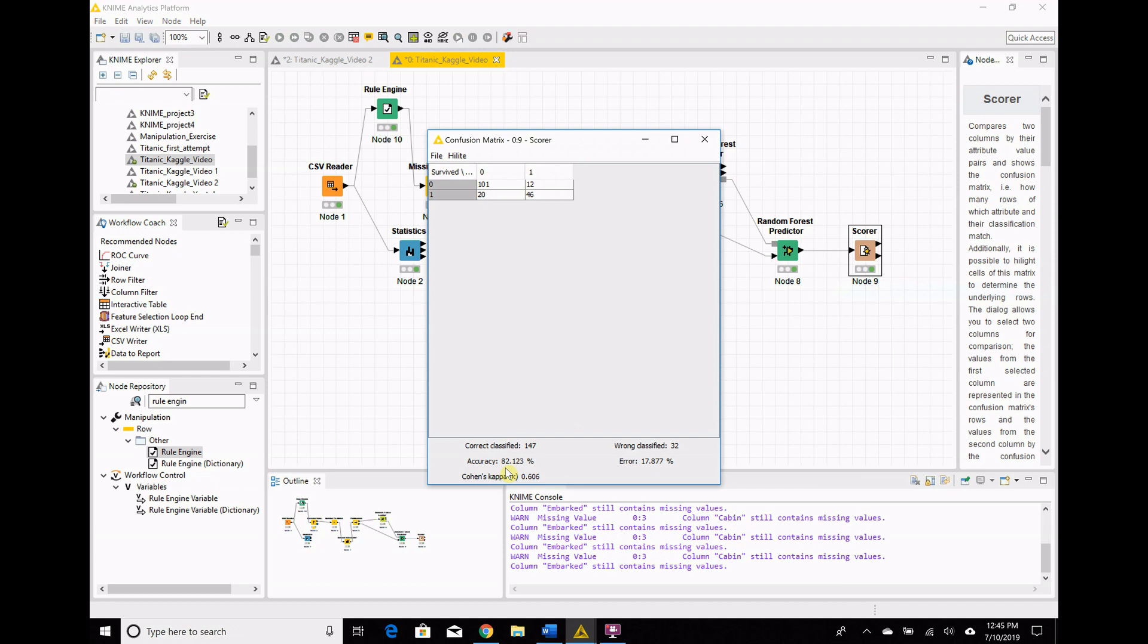We had a decent improvement. Before we were at 80.4, and now we're at 82.123, so that's a pretty good result. The extra almost 2% there could be meaningful.